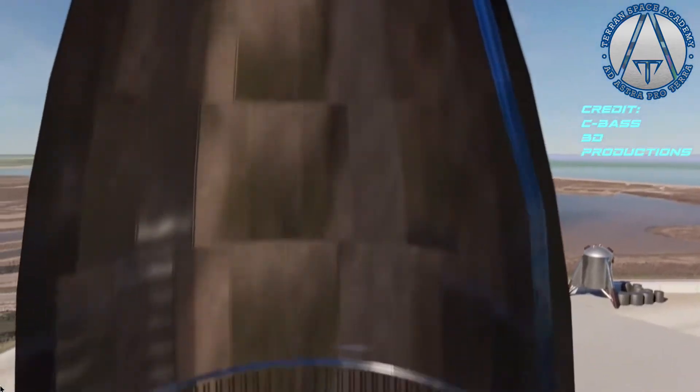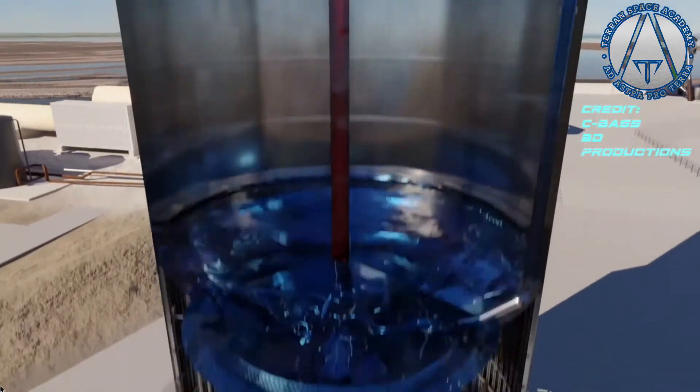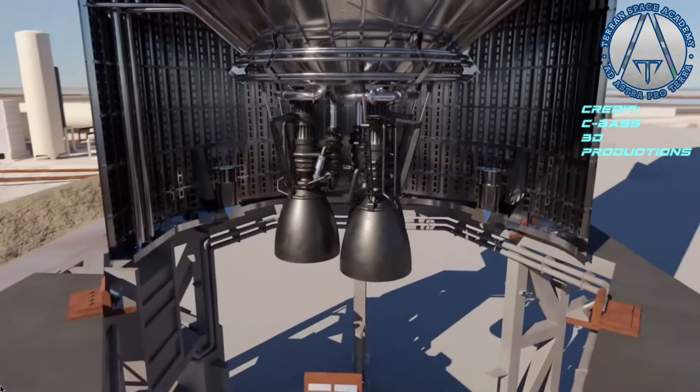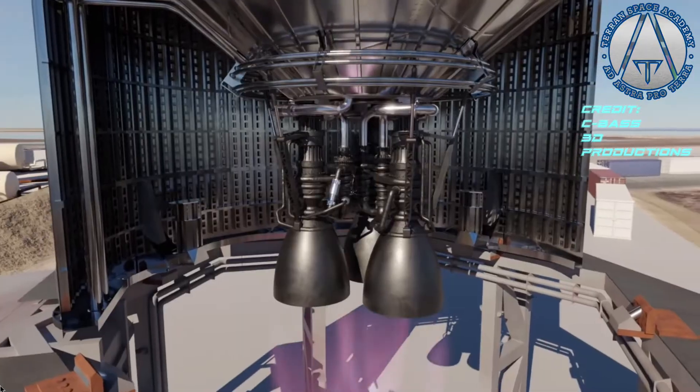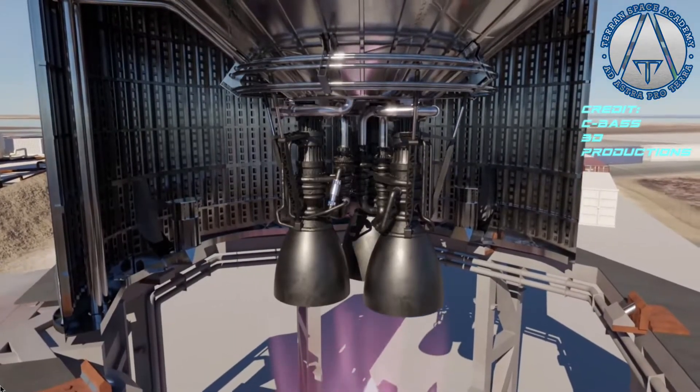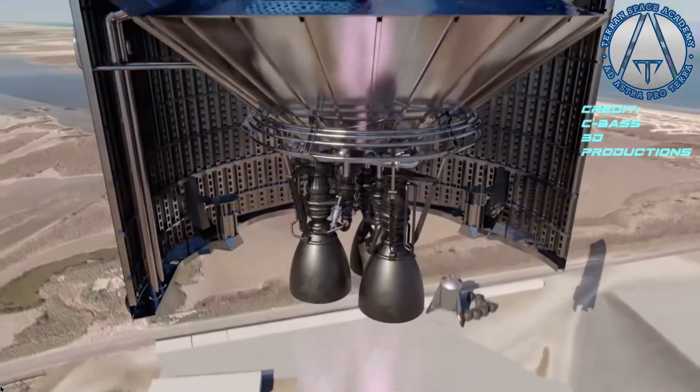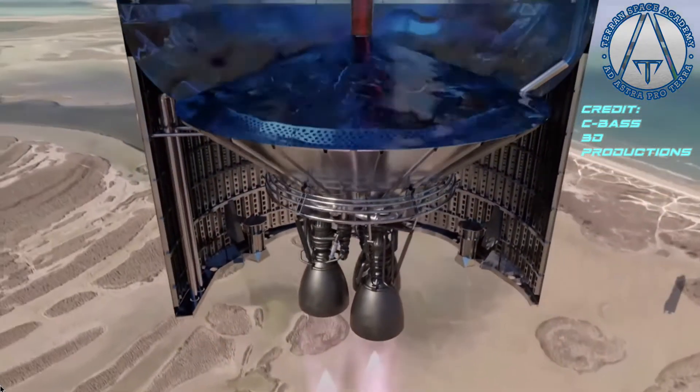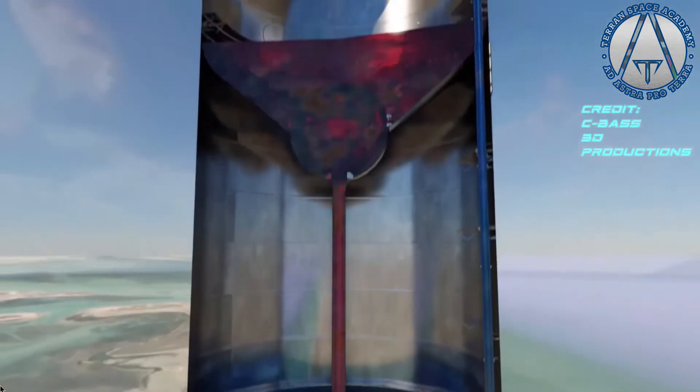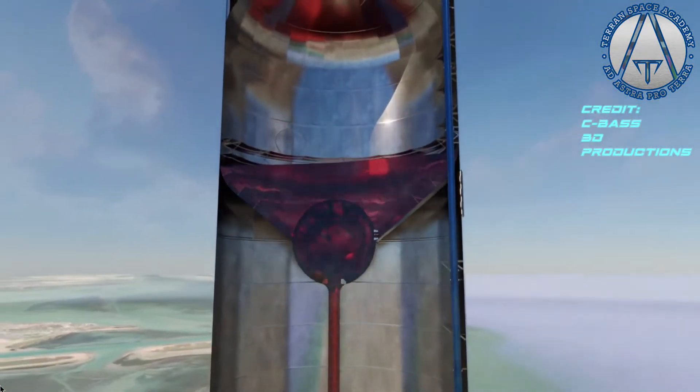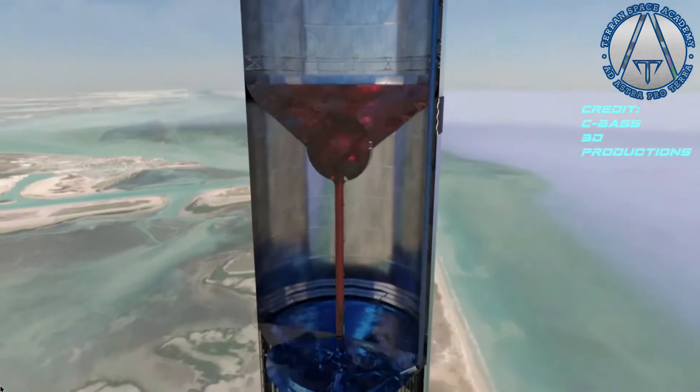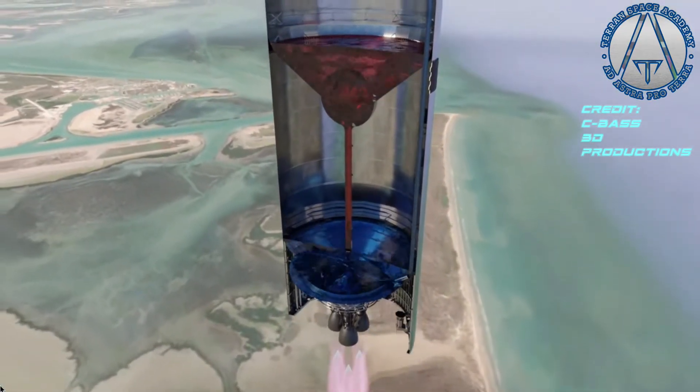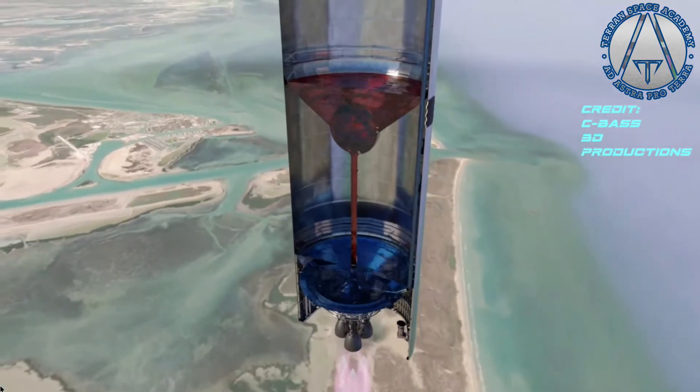But I want to make clear that the dual turbopump system on the Raptor would not work with RP-1. When RP-1 burns, it produces a lot of soot. This is called coking, and would gum up any turbopump that was burning RP-1 fuel-rich. That is why the Soviets invented oxygen-rich turbopumps, by creating new alloys that could resist oxidation at high temperatures. Fuel-rich pumps have been used on the space shuttle main engines burning hydrogen, and of course, on the Raptor burning methane. Because these fuels burn extremely clean, and do not suffer from coking.